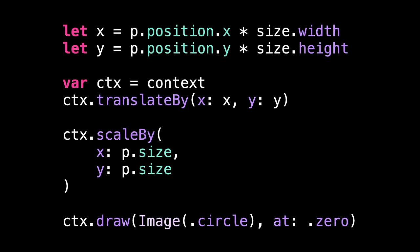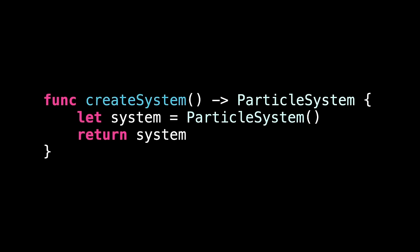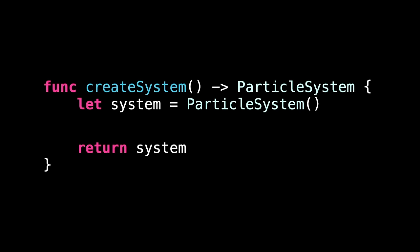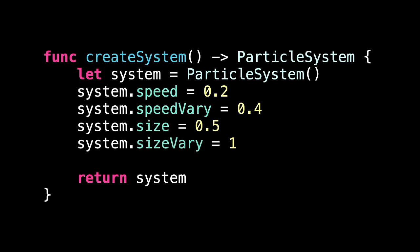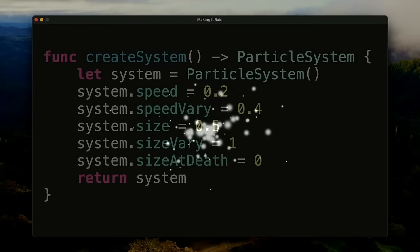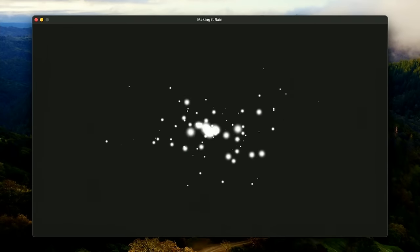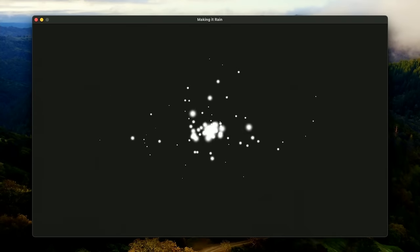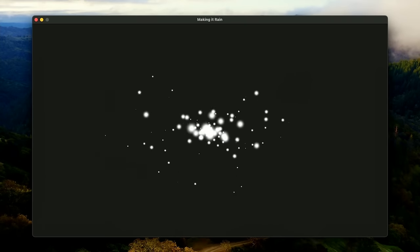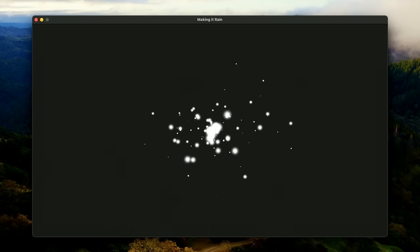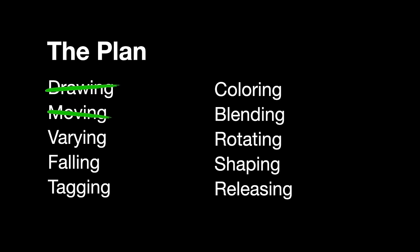And that completes all our code changes, so we can now use this in our particle system. If you remember, this is the create system method we put into content view. We can now add values into there to customize the particle system, using our new properties like this. This means our particles will have a speed between 0 and 0.4, and a size between 0 and 1. This means the particles scale down to 0 as they age. And here's how it looks. Particles are all different sizes and speeds. And that's varying done.